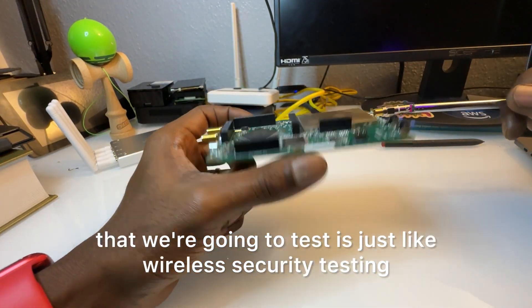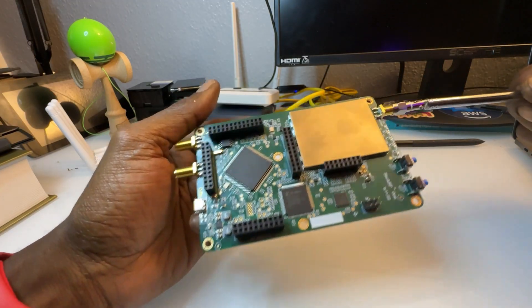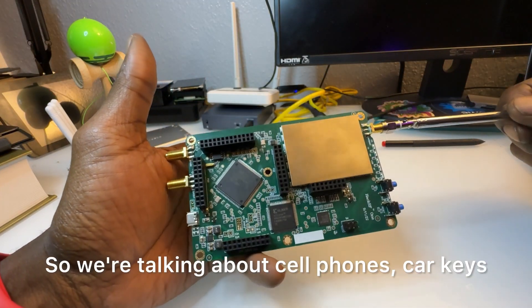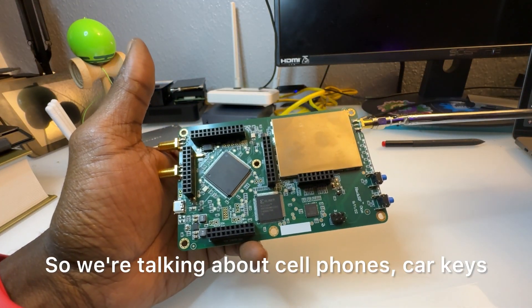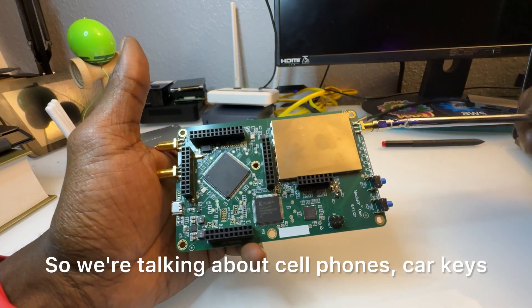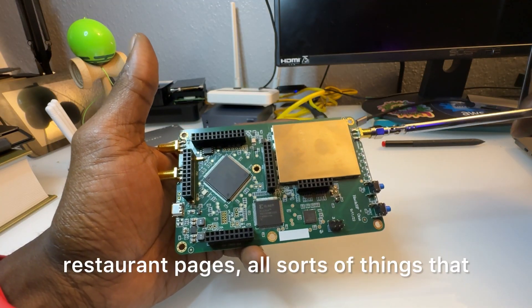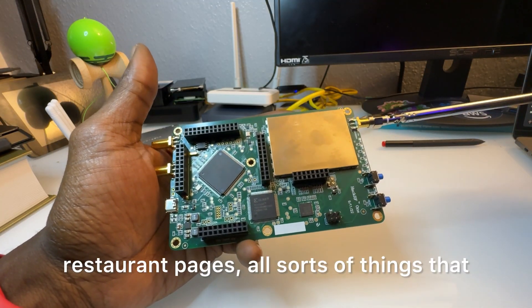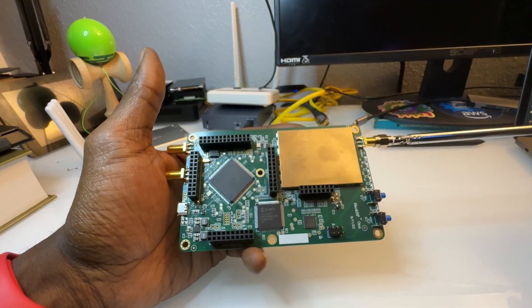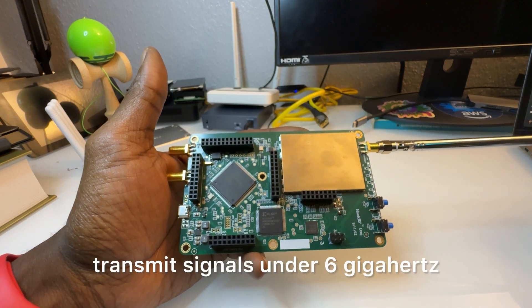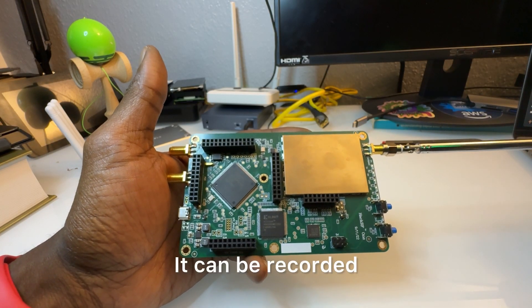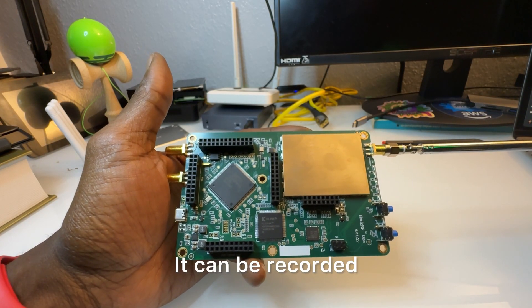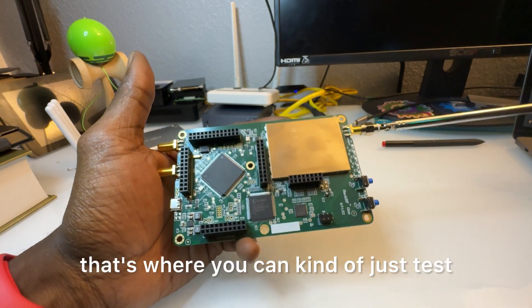And then for some other cool things that we're going to test is just wireless security testing. So we're talking about cell phones, car keys, restaurant pagers, all sorts of things that transmit signals under 6 gigahertz can be recorded and manipulated. And that's where you can kind of just test the security of certain wireless things.